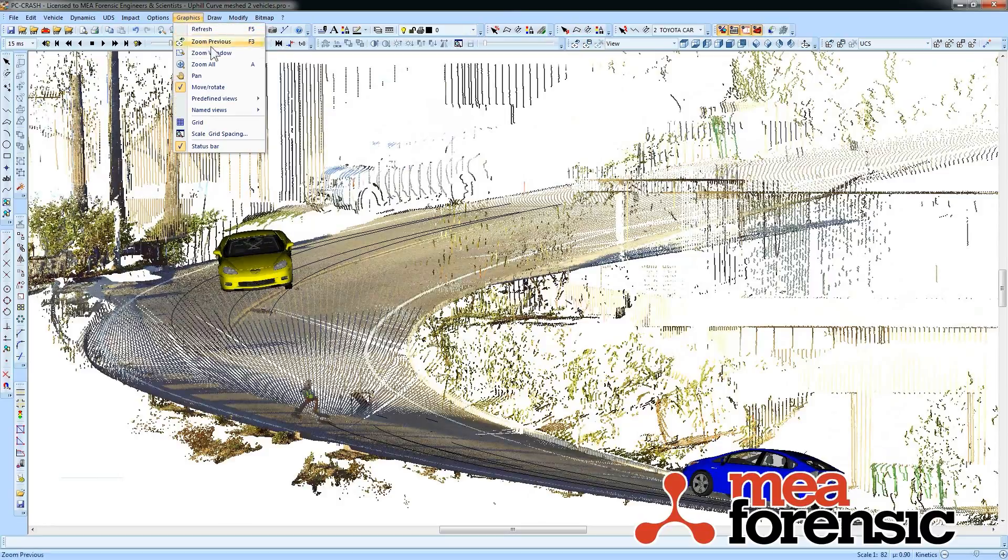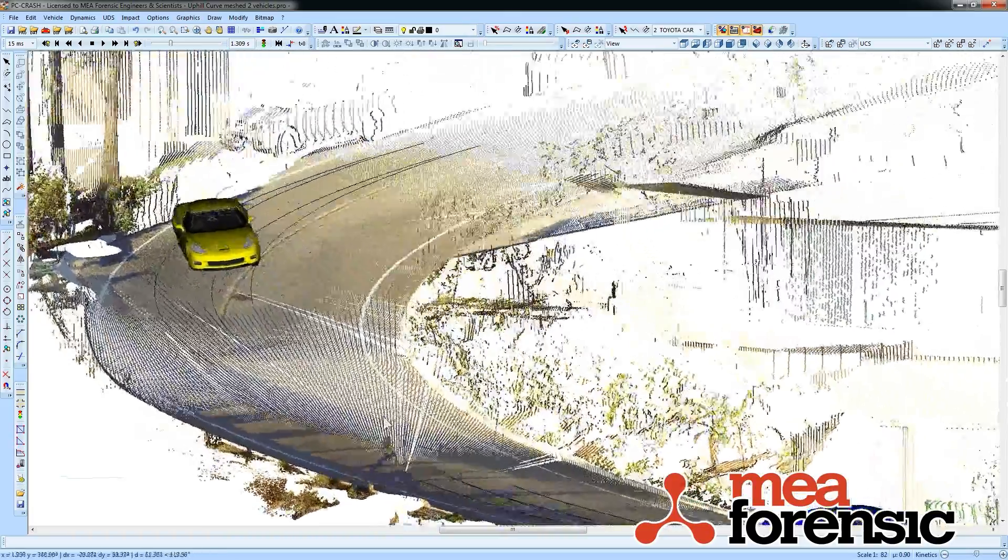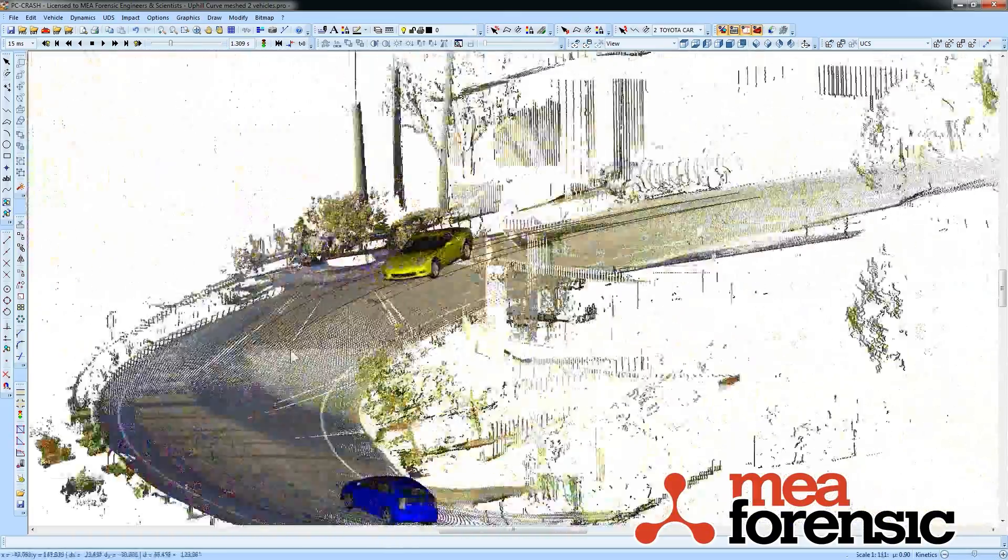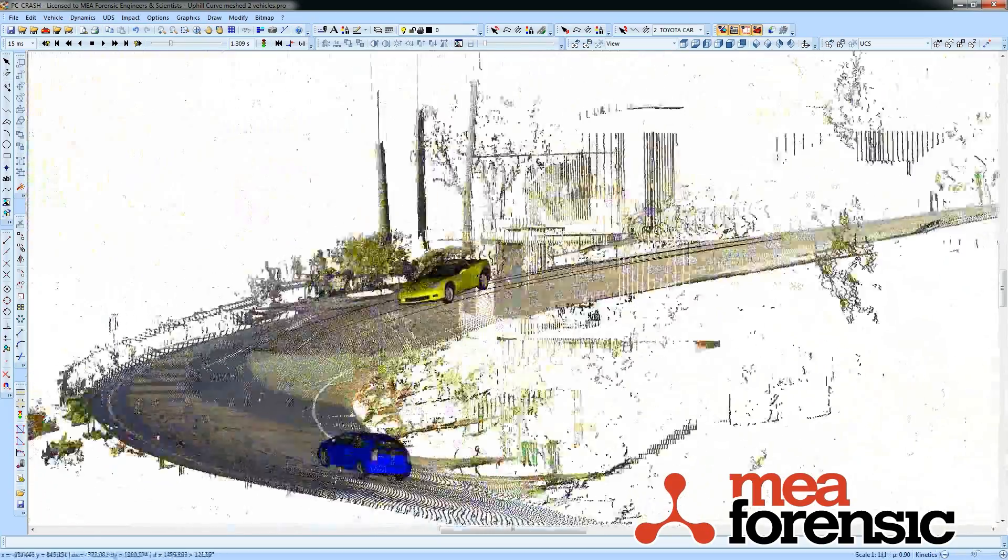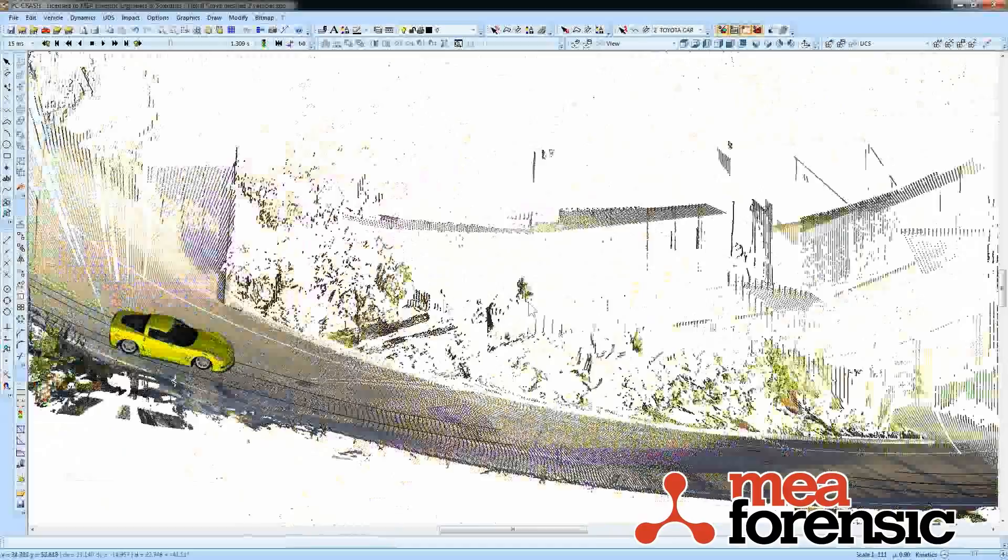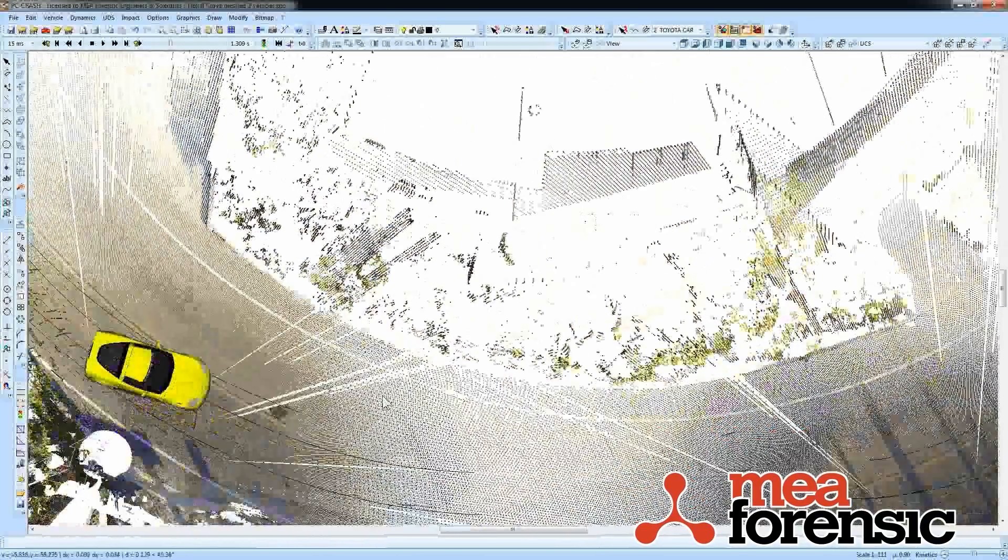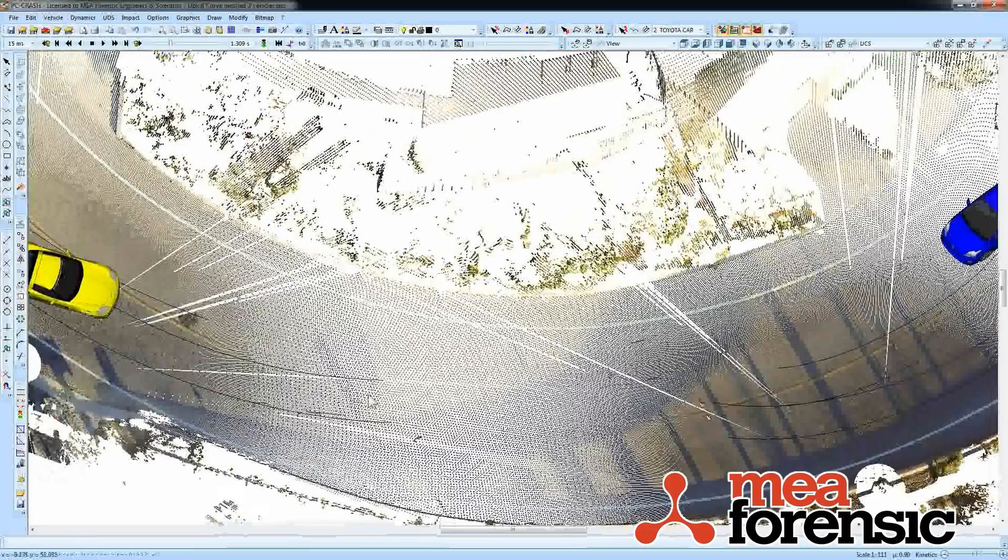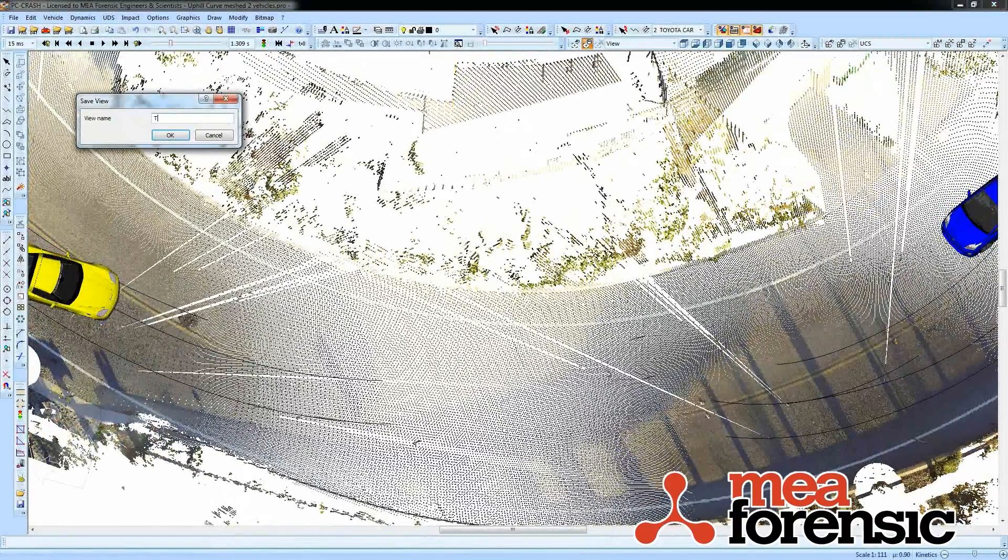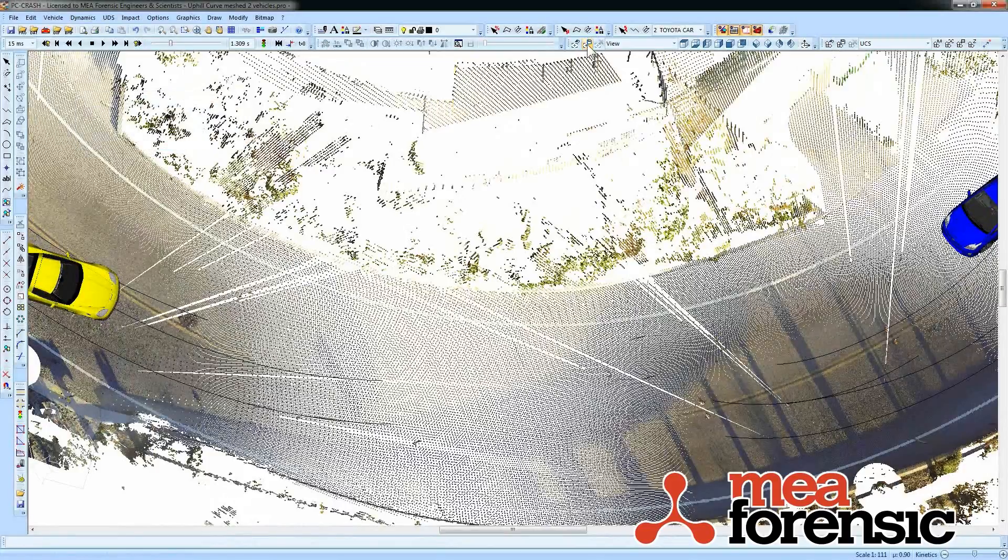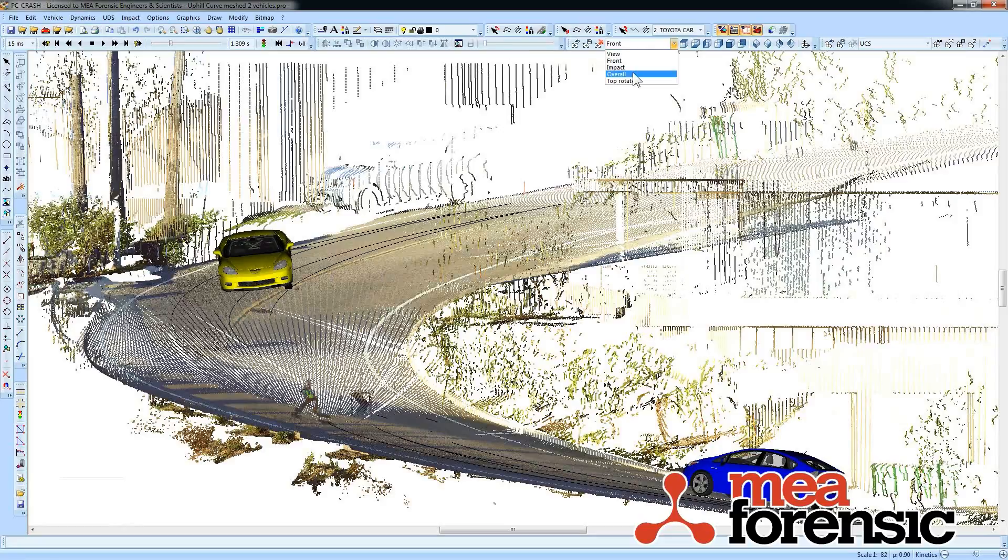But I can even go into a free move rotate mode, and then my 3D window views are available in 2D. I can define whatever view I like here. Maybe I just want to rotate my top view a little bit. And again I can save it to that view. So now I have all these views available to toggle between.